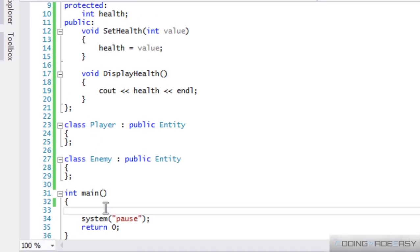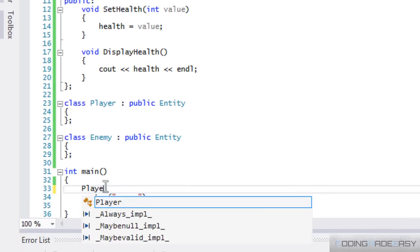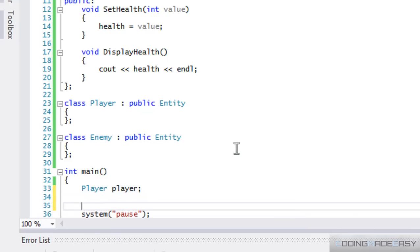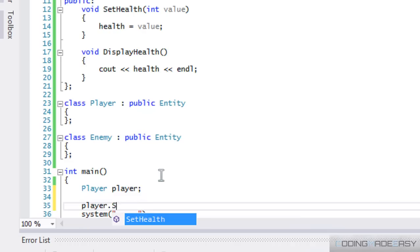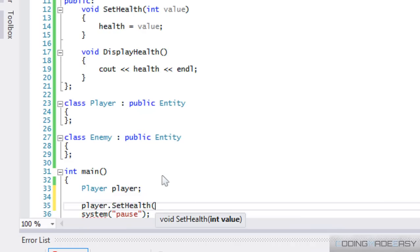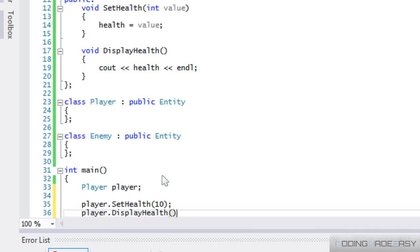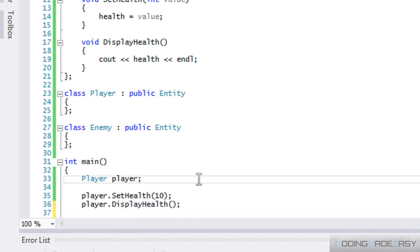So, if you don't really believe me or understand what I'm saying, I'm going to create an instance of the player class. Now, I have nothing in my player class right now. But if I do player.setHealth, notice I can do that. I can set a health for it. And I can display the health.